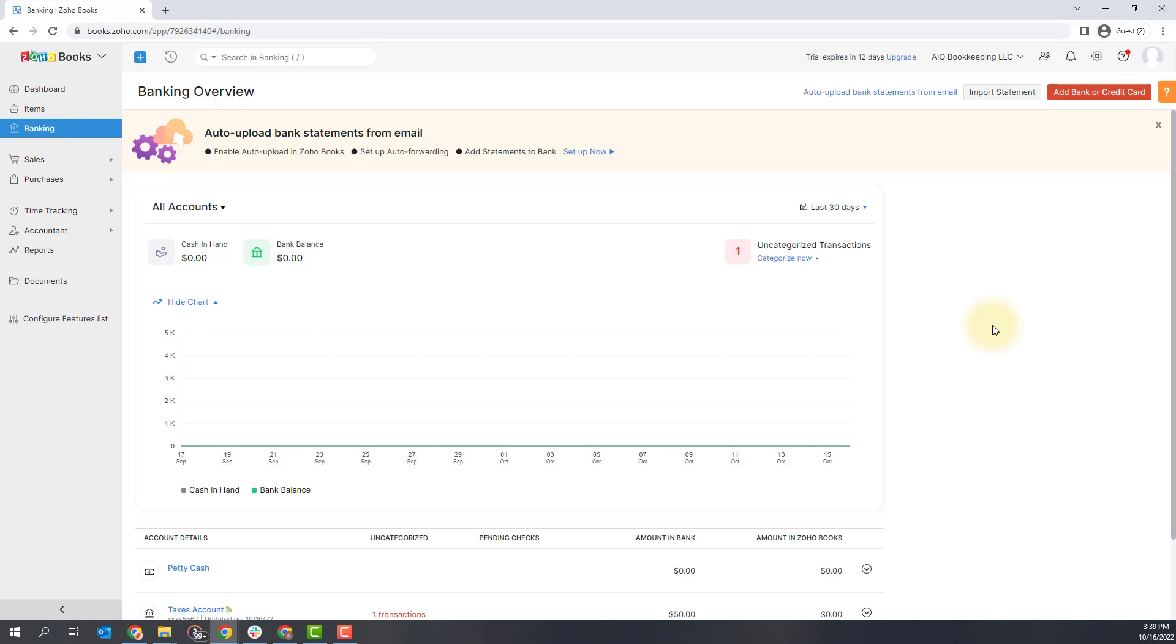In one of my following videos, I will show you what to do with these transactions and how to categorize your transactions from the bank feed.